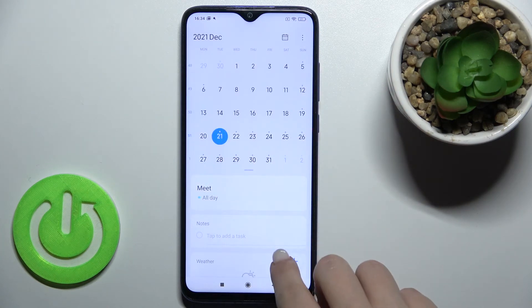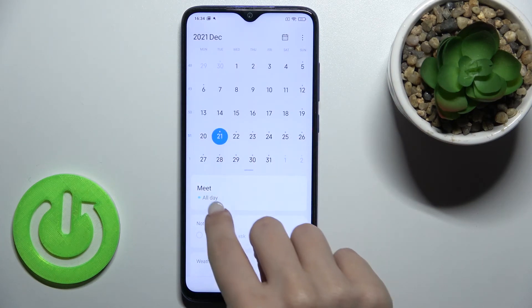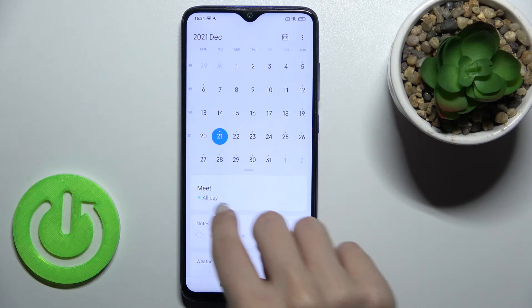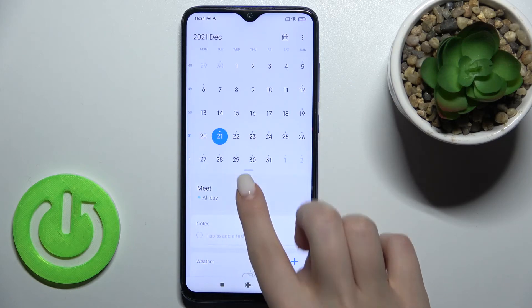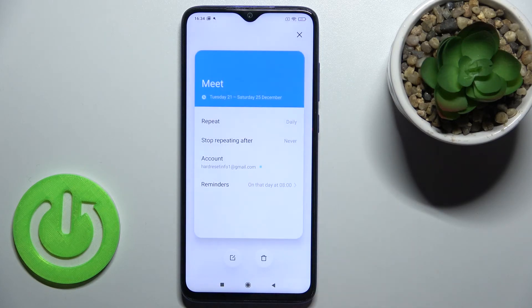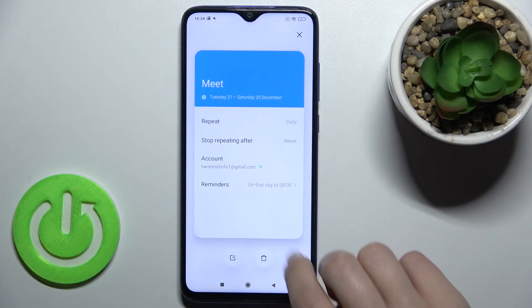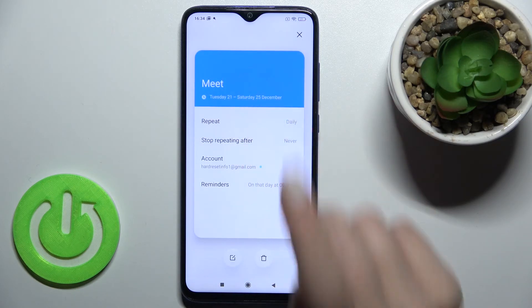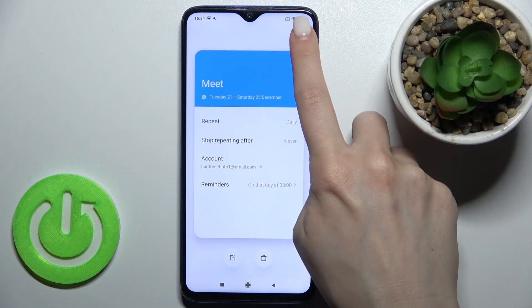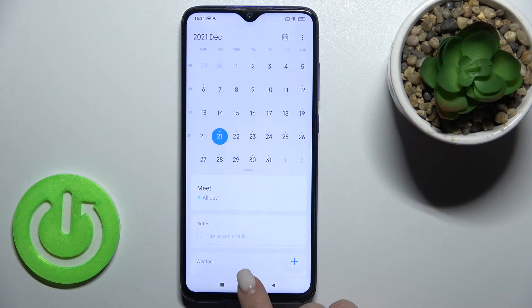As you can see, we just created the new event 'Meeting', and when you tap on it, you'll see all the information about your event.